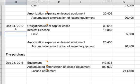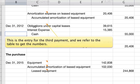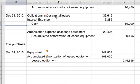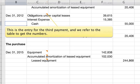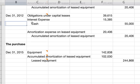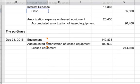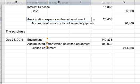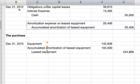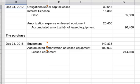On December 31st, 2012, record the third payment by referring to the table again: debit obligations under capital leases $39,615, debit interest expense $15,385, and credit cash $55,000. At the end of 2012, record the same amortization entry — debit amortization expense and credit accumulated amortization of leased equipment for $20,406.